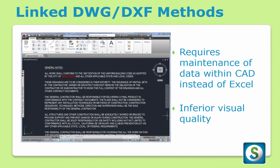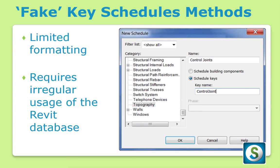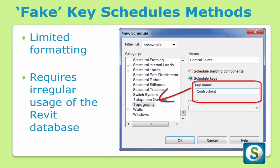There's the linked DWG-DXF method, but this requires CAD knowledge to simply maintain the text, and the visual quality is inferior. There's also the fake key schedule method, which has limited formatting options and requires irregular usage of the Revit database.